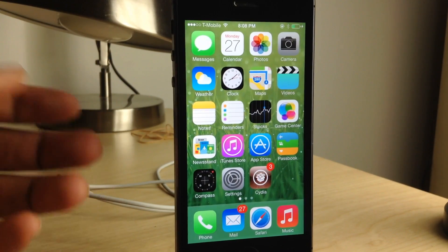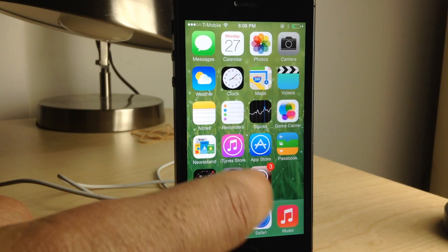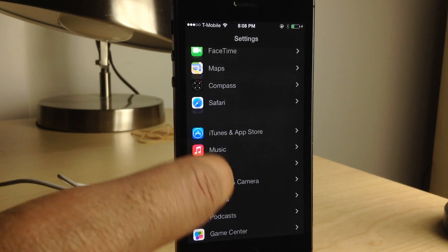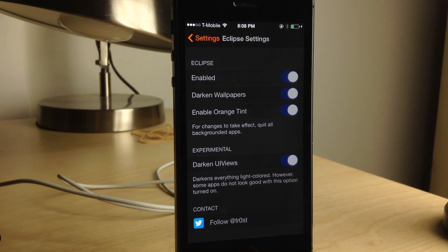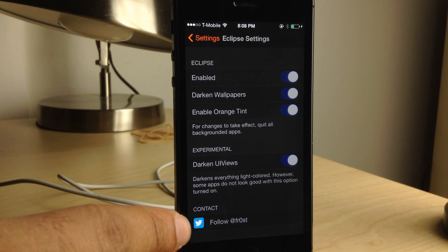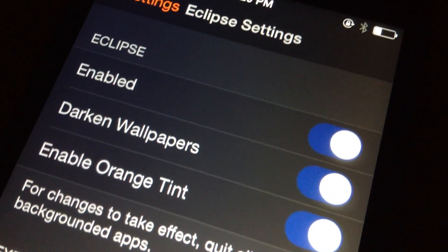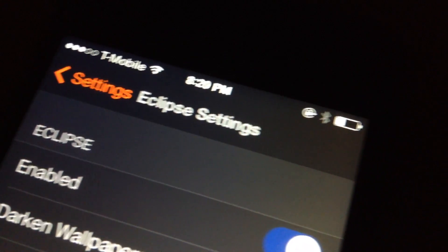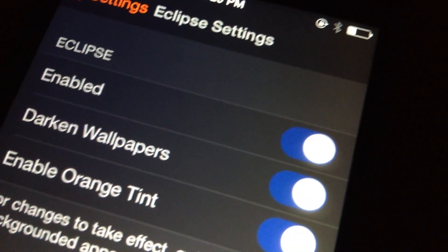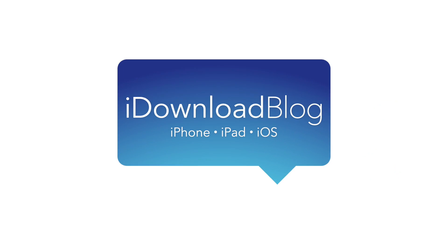That's probably to be expected for a tweak that is so ambitious and tries to do so much — tinting the entirety of iOS 7 and trying to add a true dark mode. That is a huge task, ladies and gentlemen. For the initial version of this tweak, Frost the developer — you can see his Twitter handle — did a very good job. This will be available on the Cydia Big Boss repo for 99 cents. Let me know what you guys think in the comments about Eclipse. This is Jeff with iDownloadBlog.